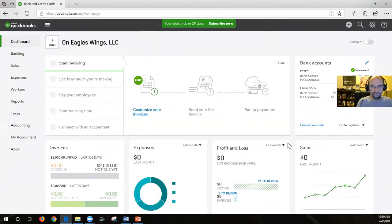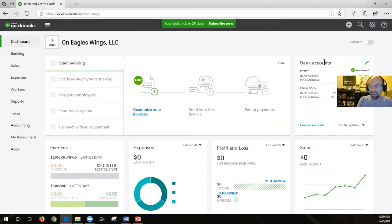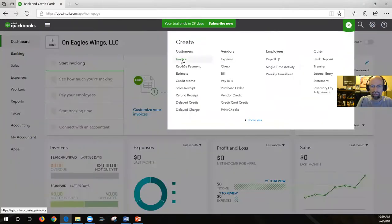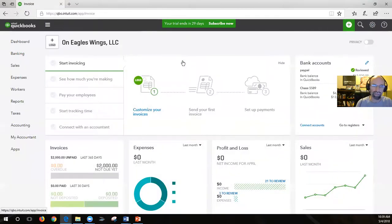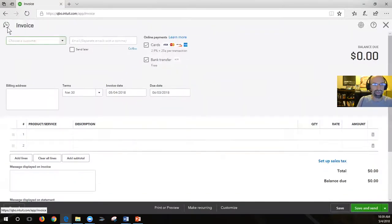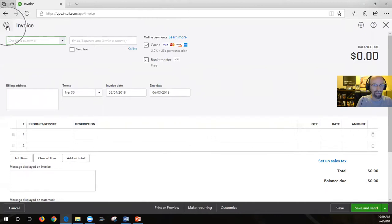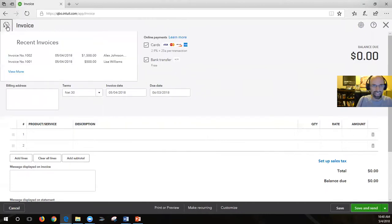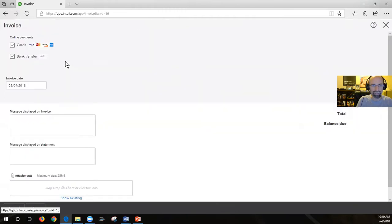At this point in time, we have two invoices. If you ever forget what your invoices were, all you need to do is click on the quick create button and click back inside the form. This will open up a new invoice, but there's a nice little button in the upper left-hand corner that will show you your most recent transactions - clicking on it will open it up.